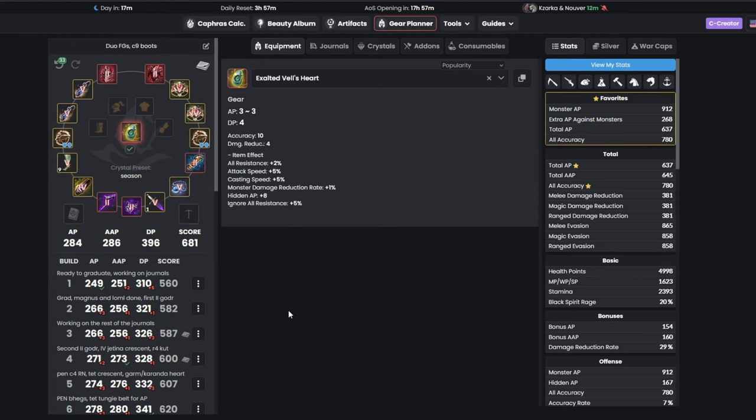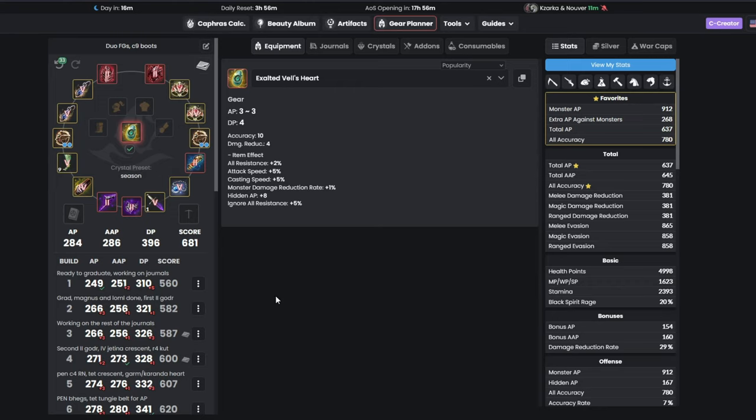Since we are good on AP for the spots we can grind, for the next step, we will be putting all our Falun Gods to Duo, and our Boots to Khafras level 9. This will greatly boost our survivability, and will let us move to the next step.